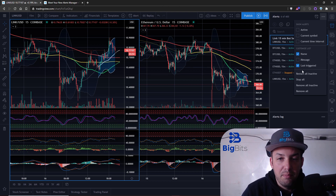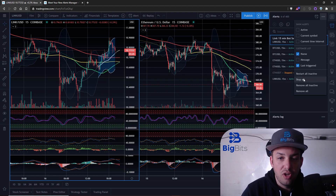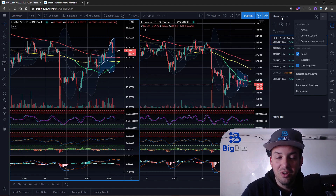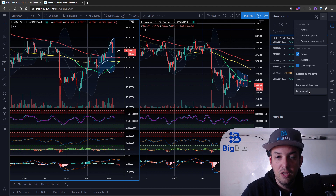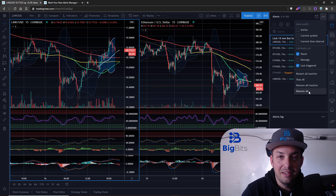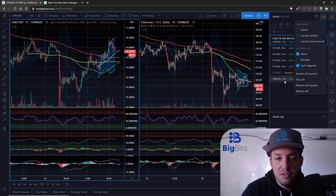You also have some useful commands here: restart all inactive alerts, stop all alerts, and remove all inactive ones. So if you had 400 alerts and disabled the ones you didn't want anymore but didn't want to go through and delete them all, you could remove all the inactive ones at once. There's also a 'remove all' option — hopefully there's a confirmation dialogue to prevent accidental clicks, but I'm not going to test that since I actually use these alerts.